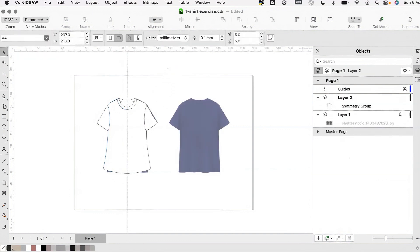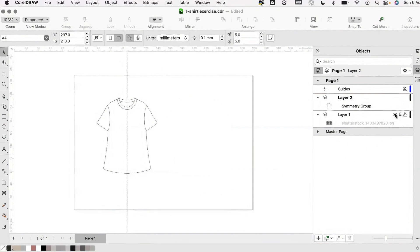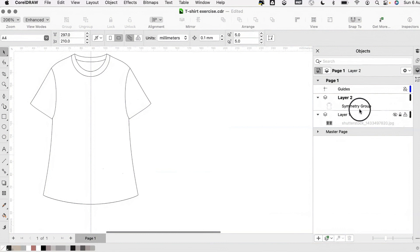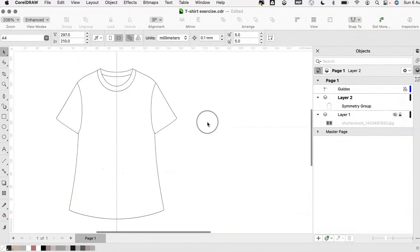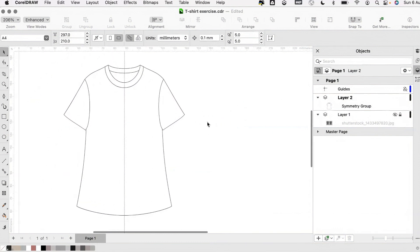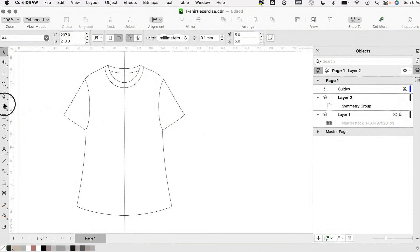Now we have our garment drawn, we're going to hide our reference image layer. To add some movement and depth to our design, we're going to use the artistic media tool.